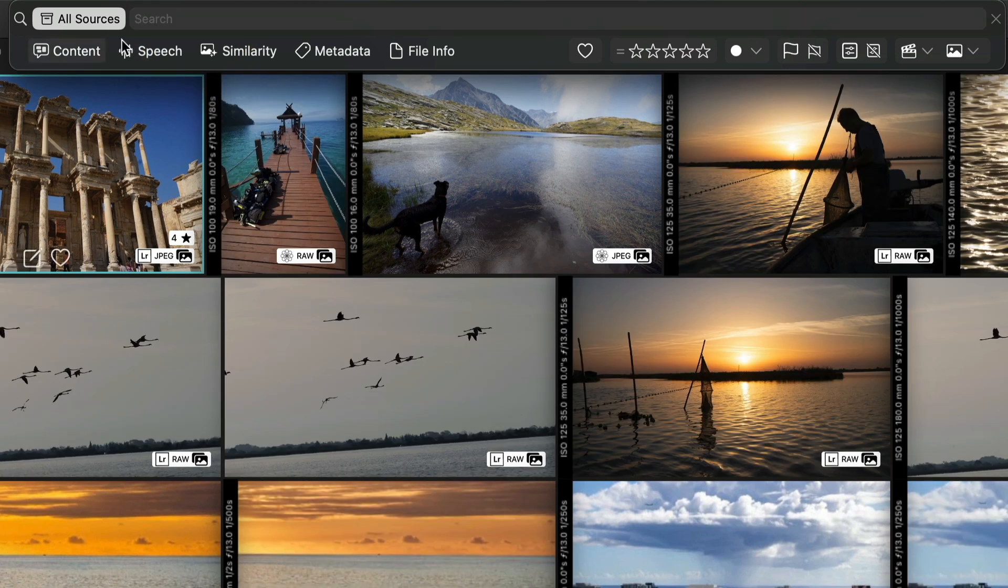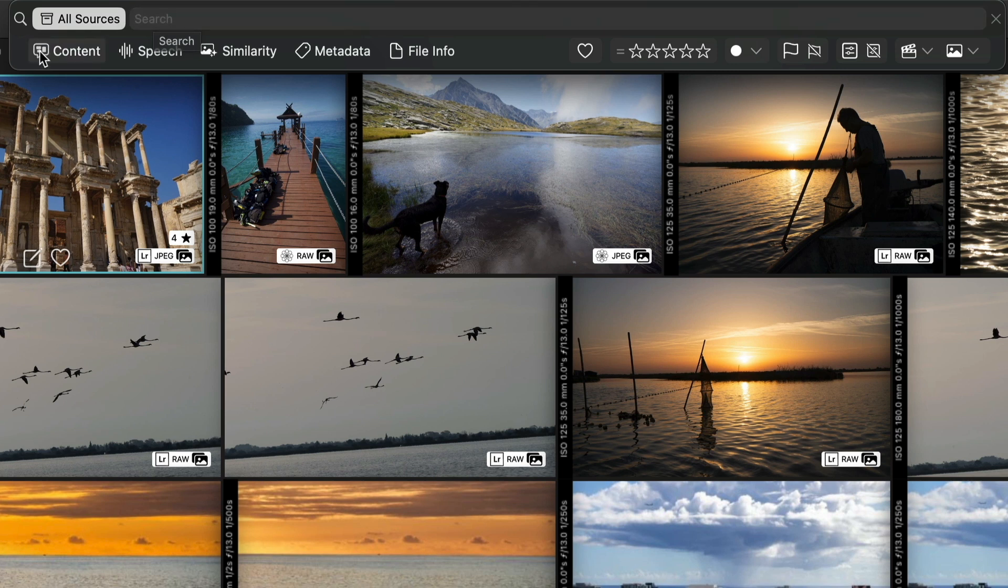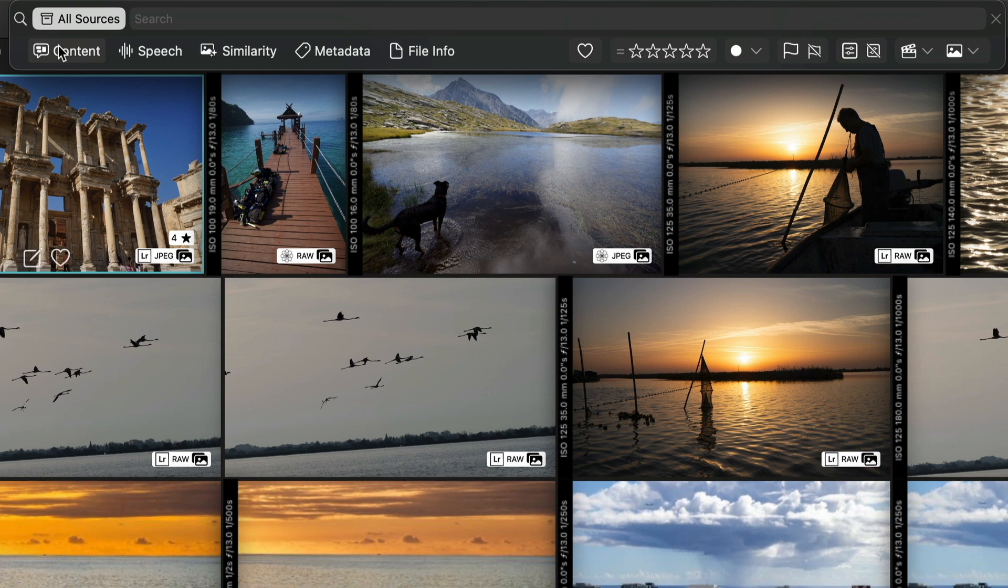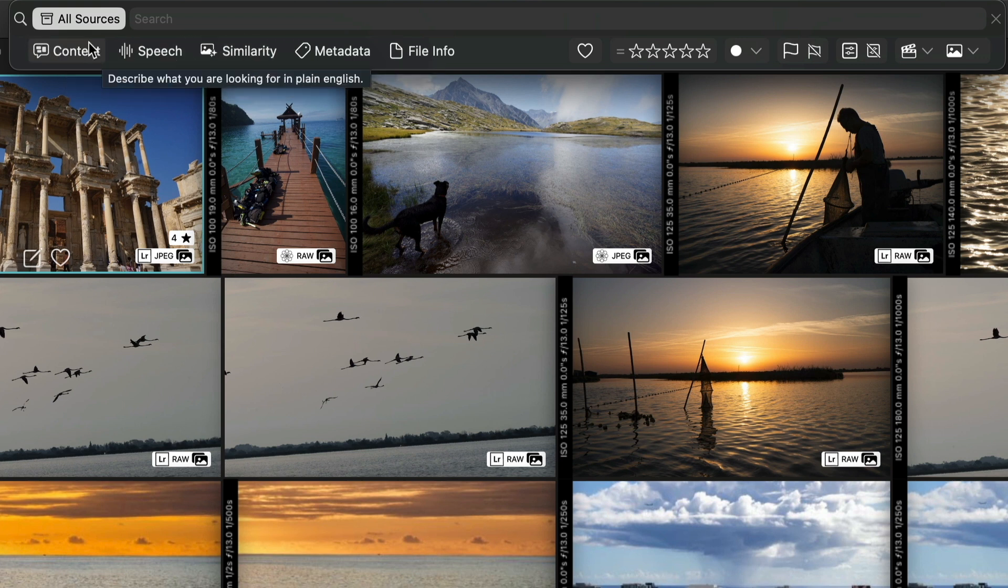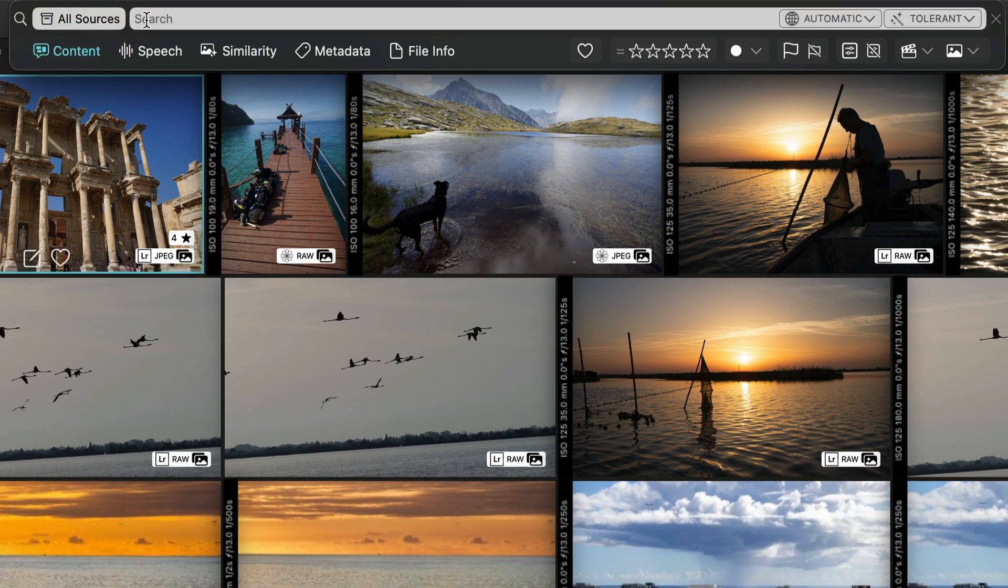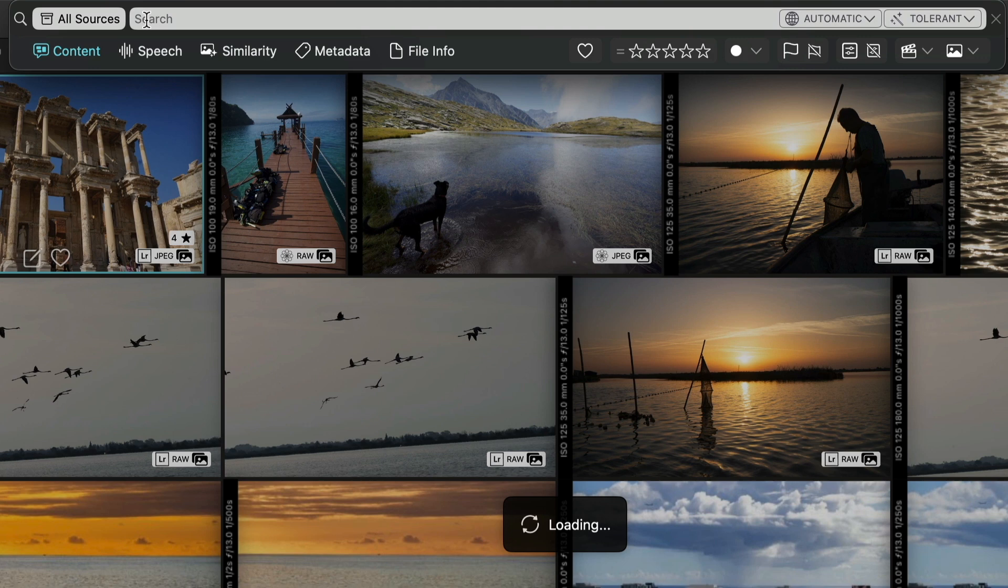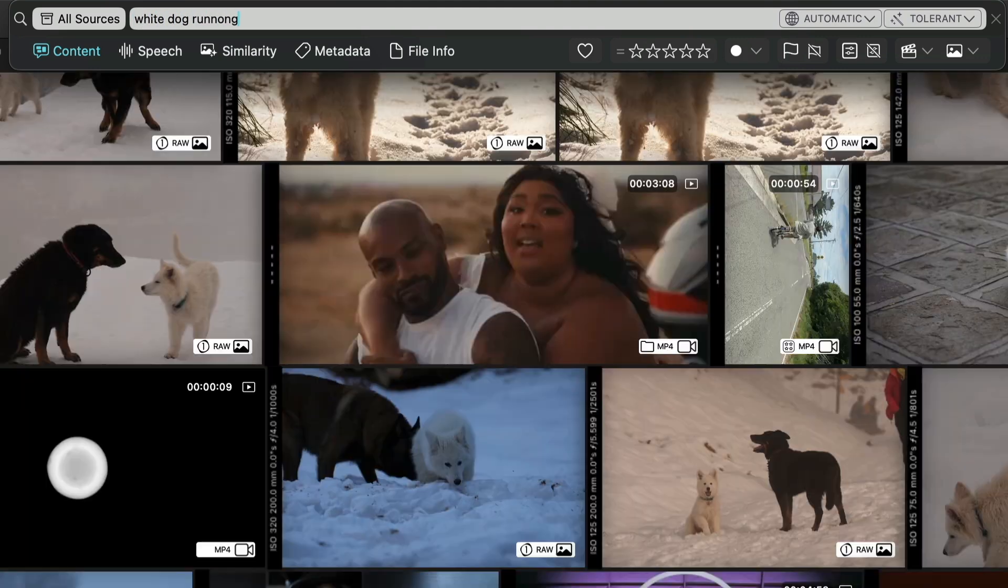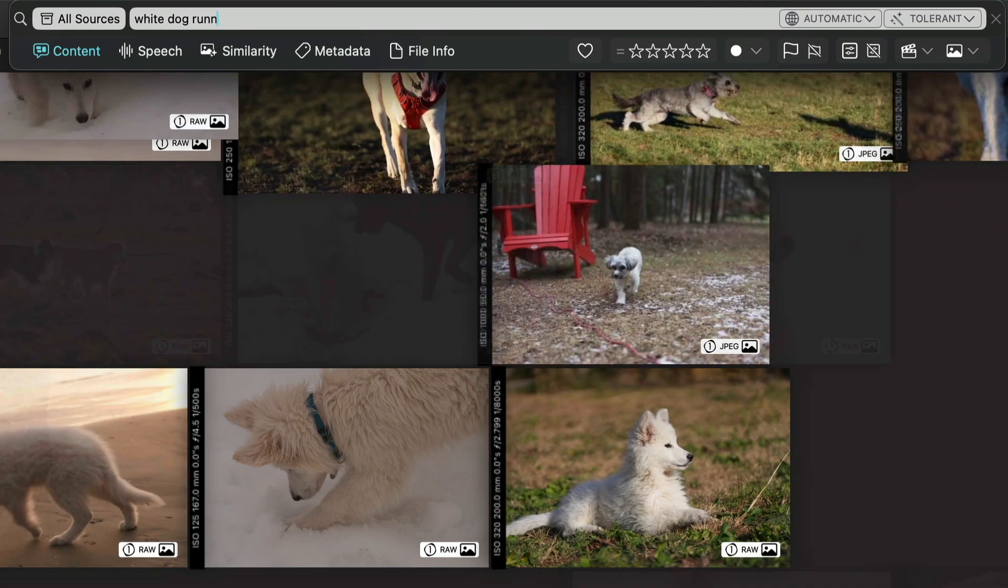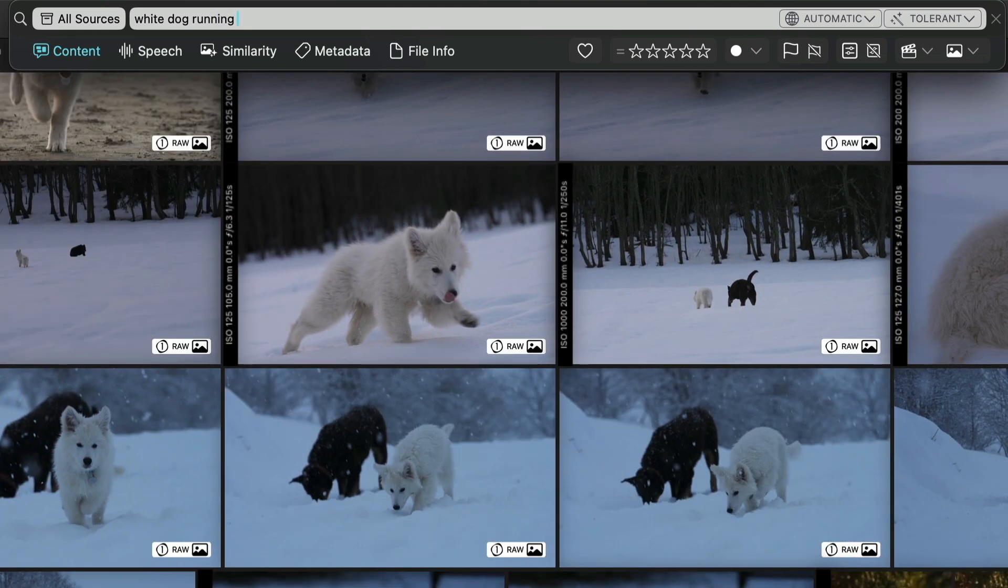Now the search bar has been completely redesigned to be more intuitive. We've created sections based on the various search capabilities that we already had in Picto, and we added one more which is the search by similarity. Now you can precisely control how search is working. So if I'm for example looking for a white dog running in the grass...